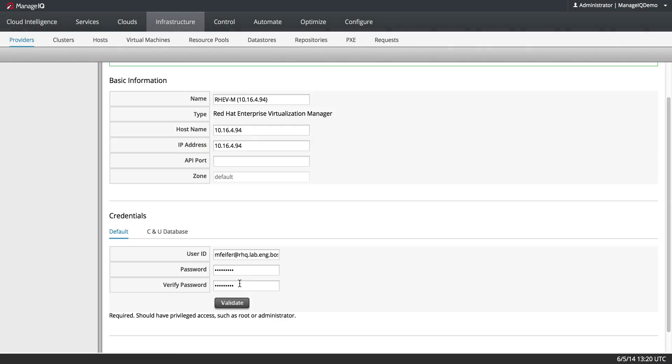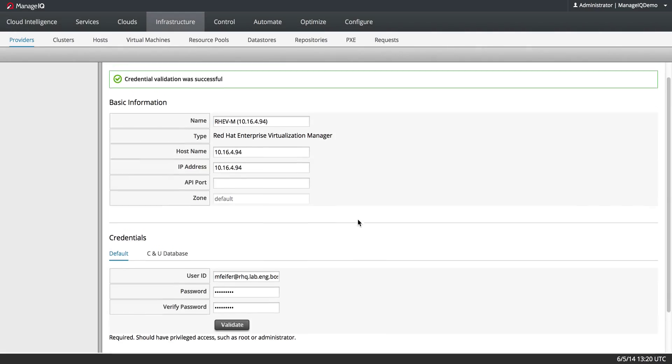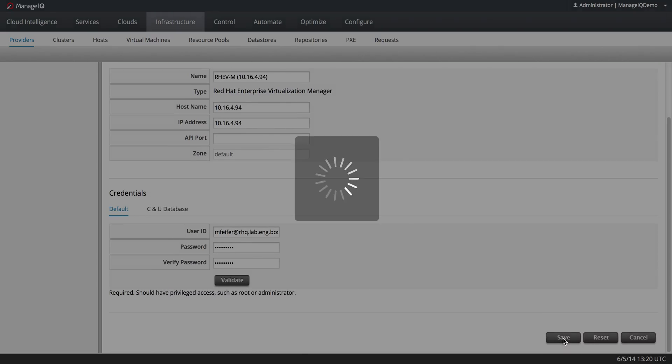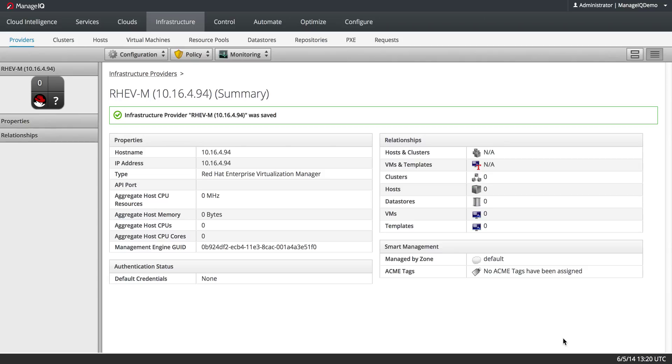I should always validate the credentials and save it. Oops.